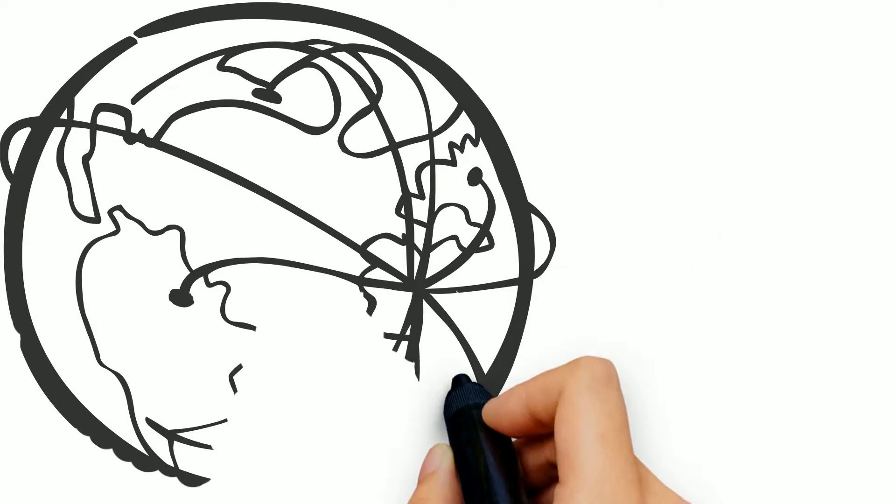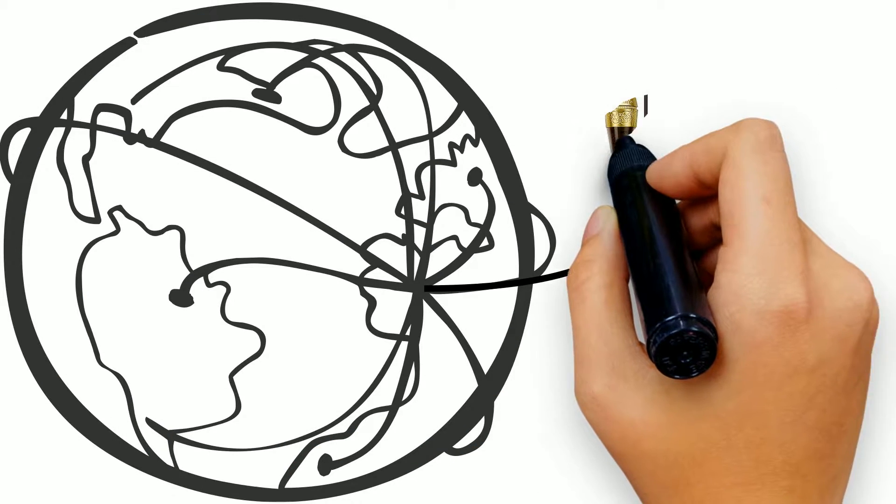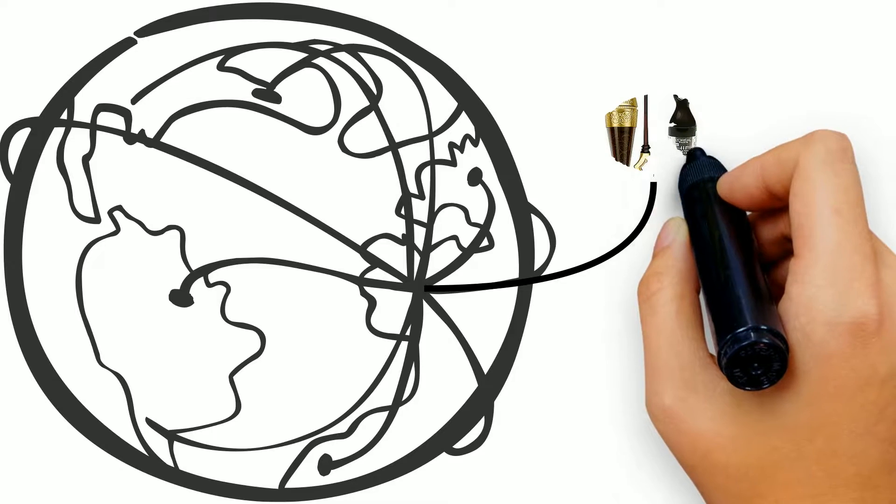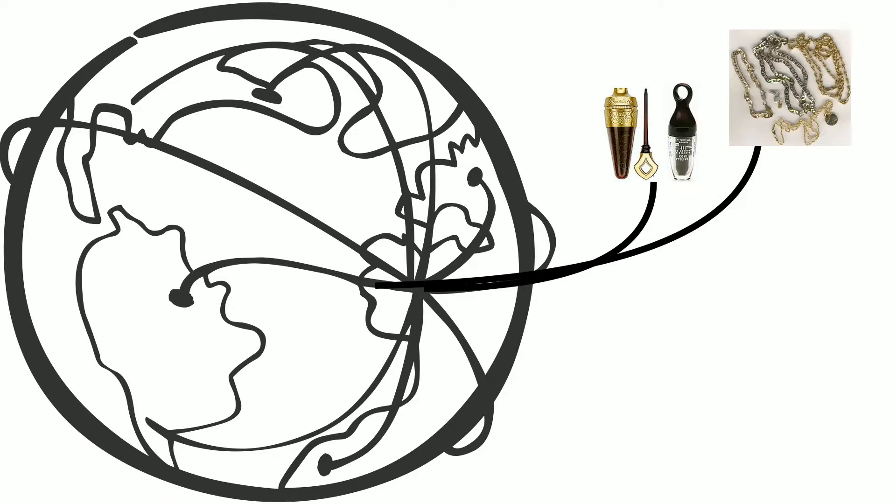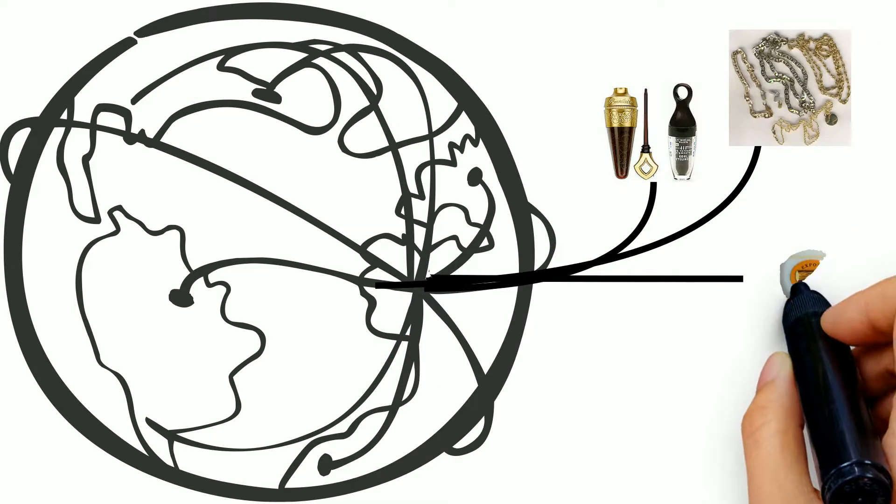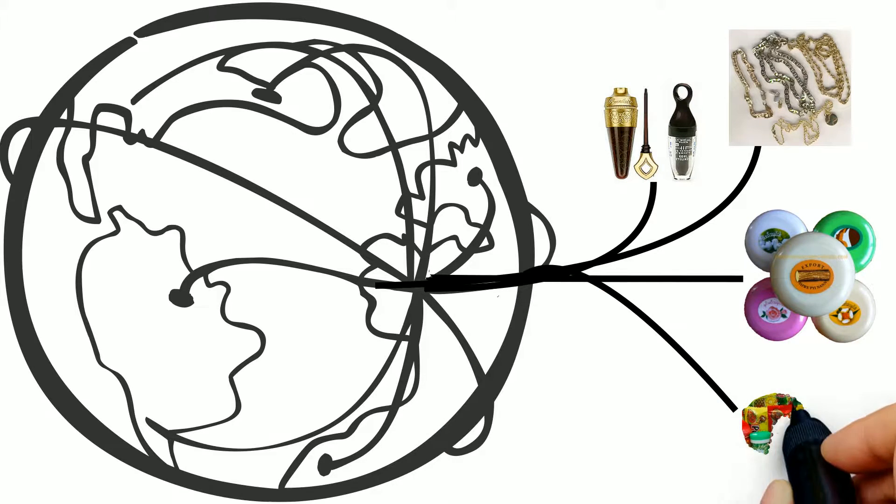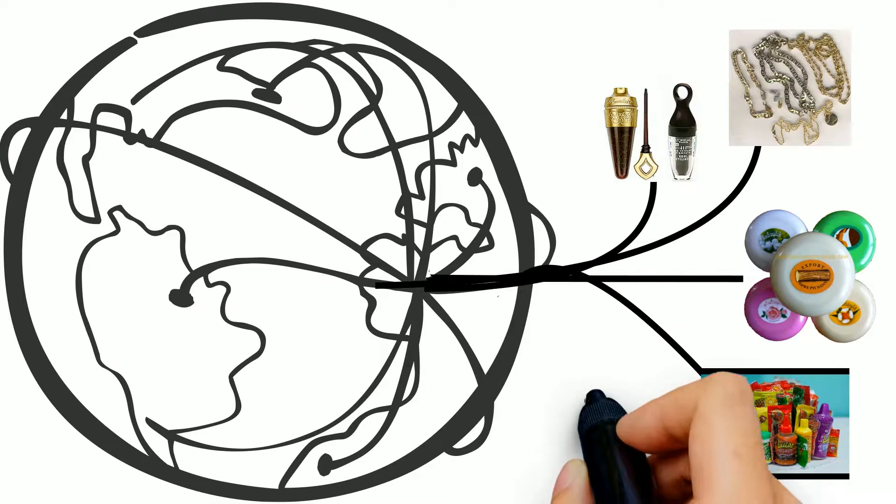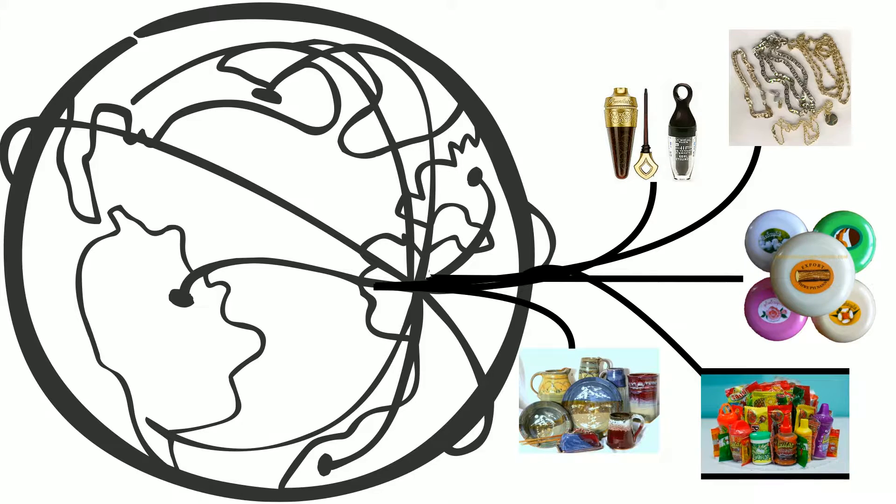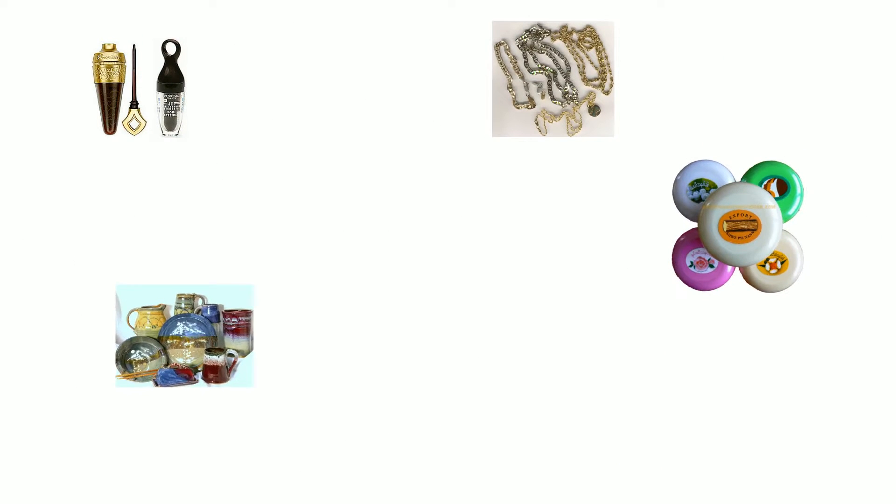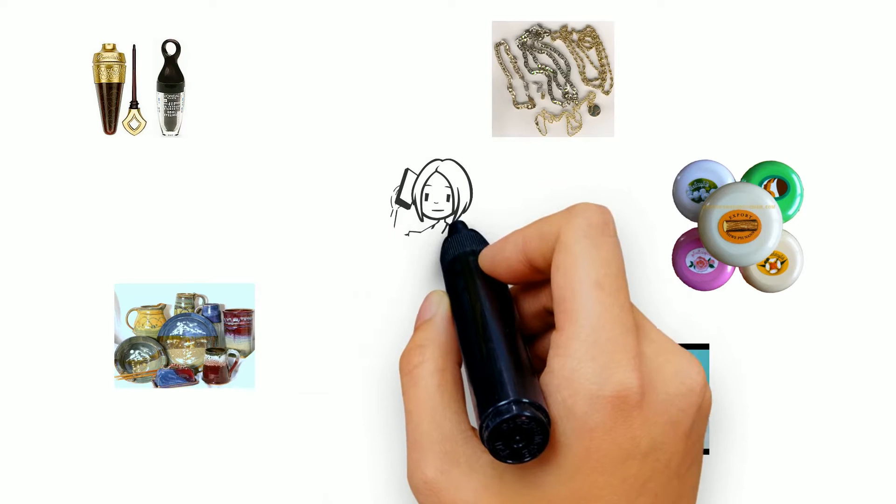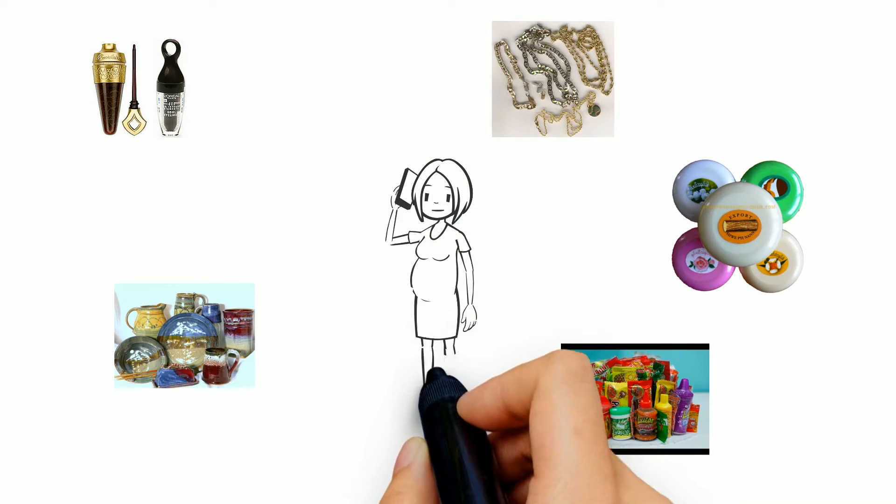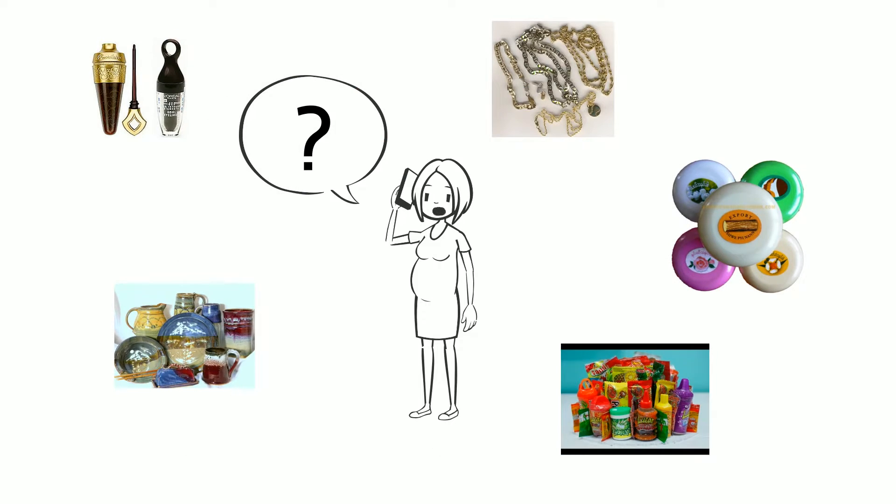Your family may have come in contact with lead before coming to the United States. In other countries, lead may be found in common products such as amulets, trinkets, pottery, and candy. It has also been found in cosmetics and in traditional remedies. If you brought these items into the United States or receive them from friends or family, you can ask the health department if they are safe.